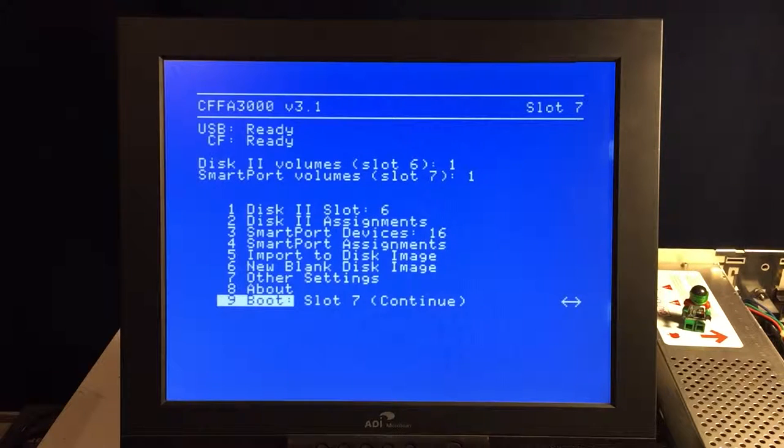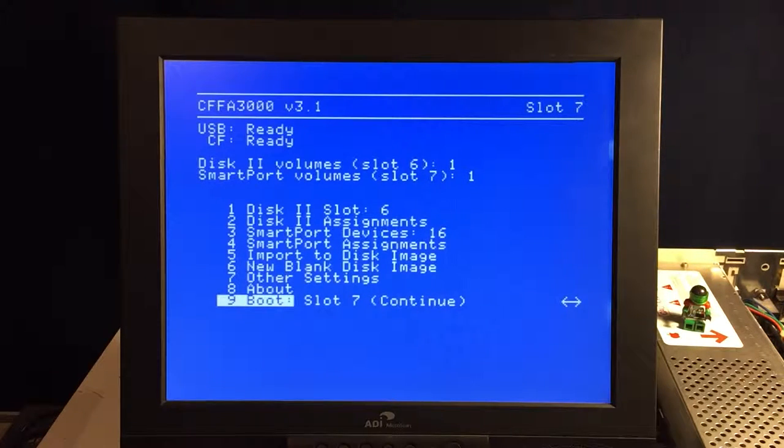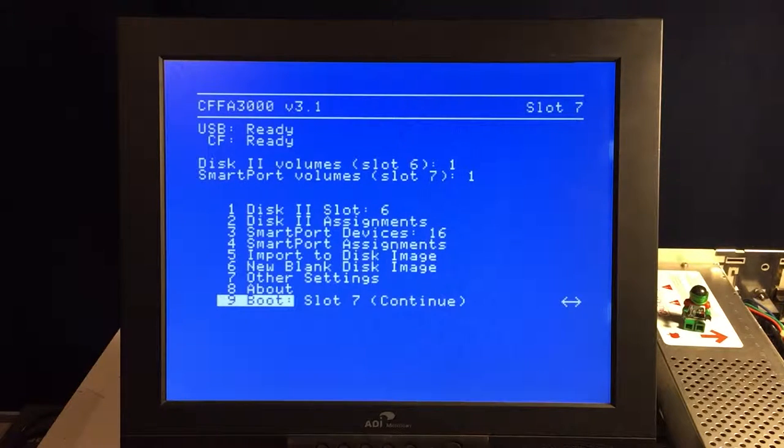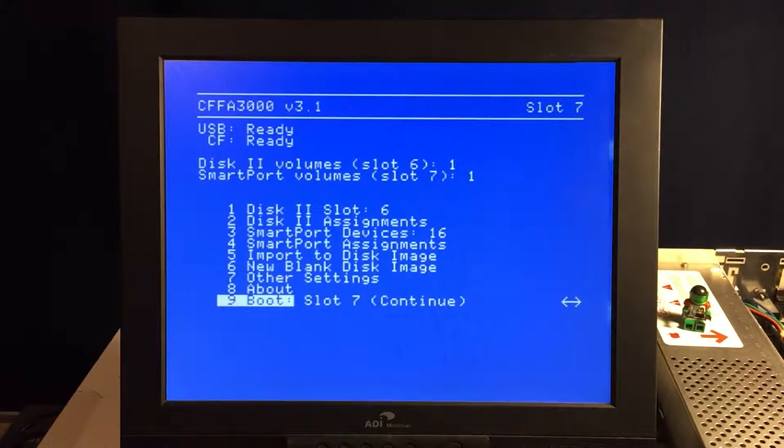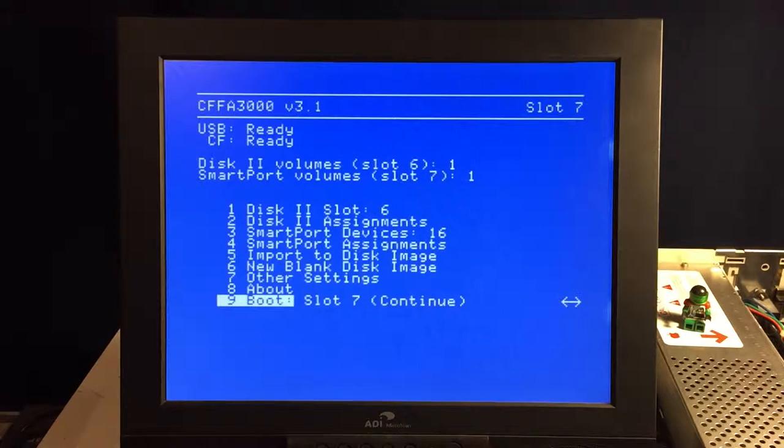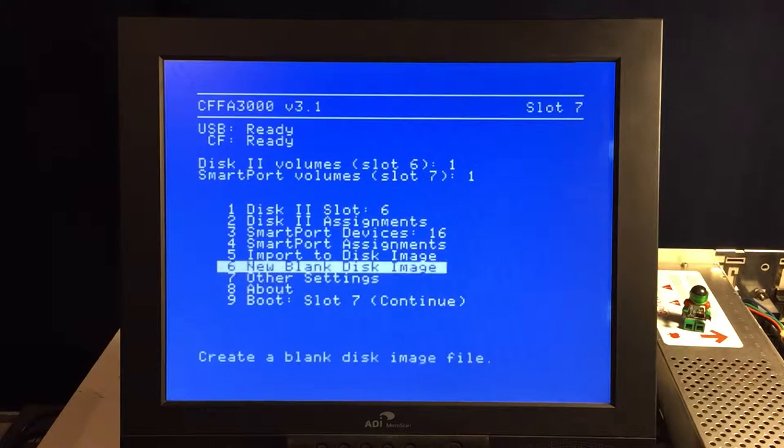Now here's the CFFA 3000 menu screen. You get into the menu screen by basically tapping the bejesus out of the M key when you turn your Apple IIe on. And we've got a lot of settings in here, so let's go through all of these.